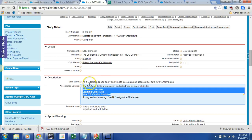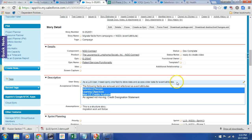As an LLS user, I need only one field to store data and access older data for events and attributes.